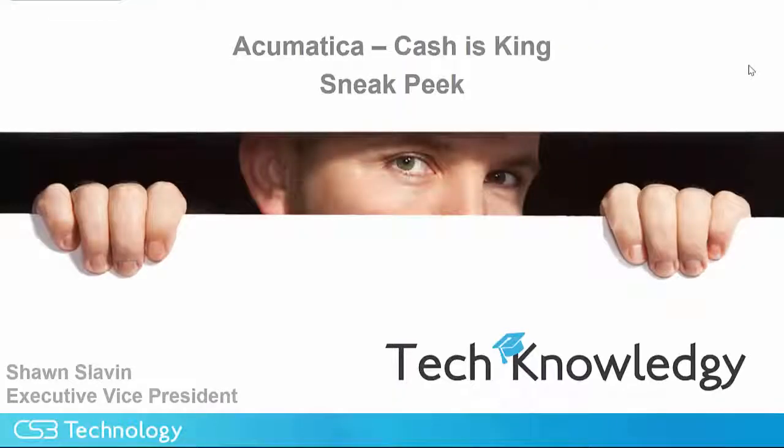Hello, this is Sean Slavin with CS3 Technology. In this video, I want to challenge you to think about how you manage your cash.